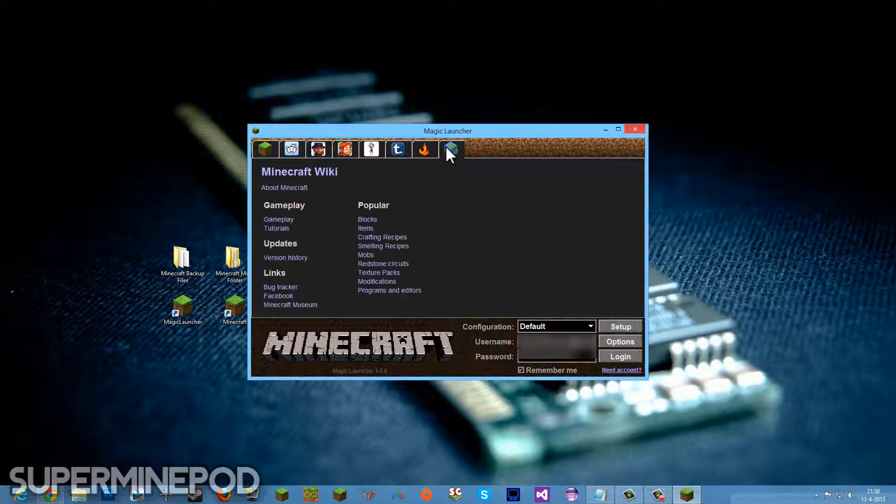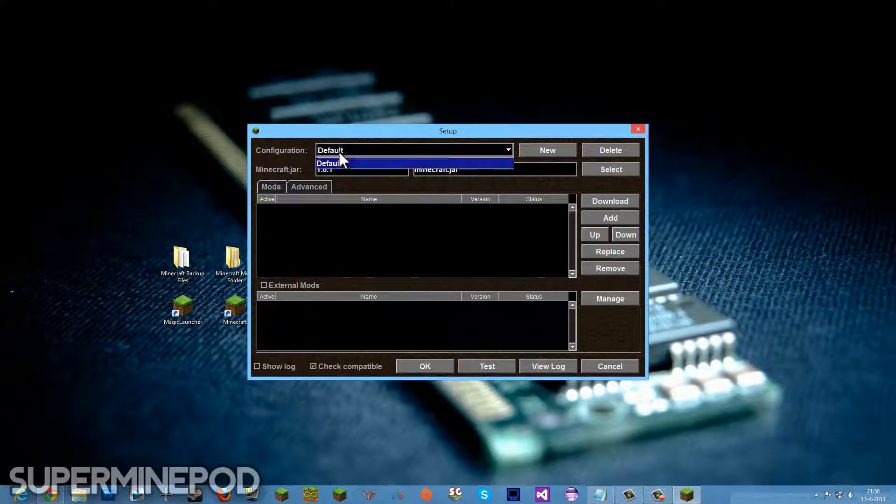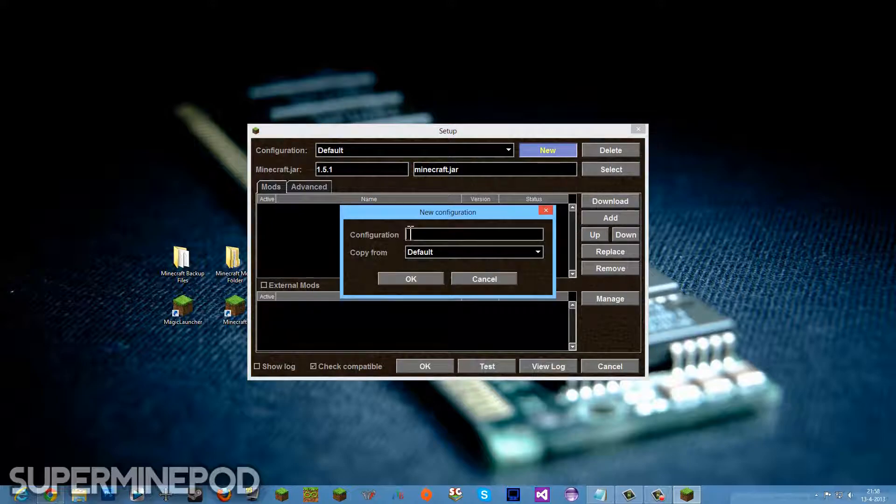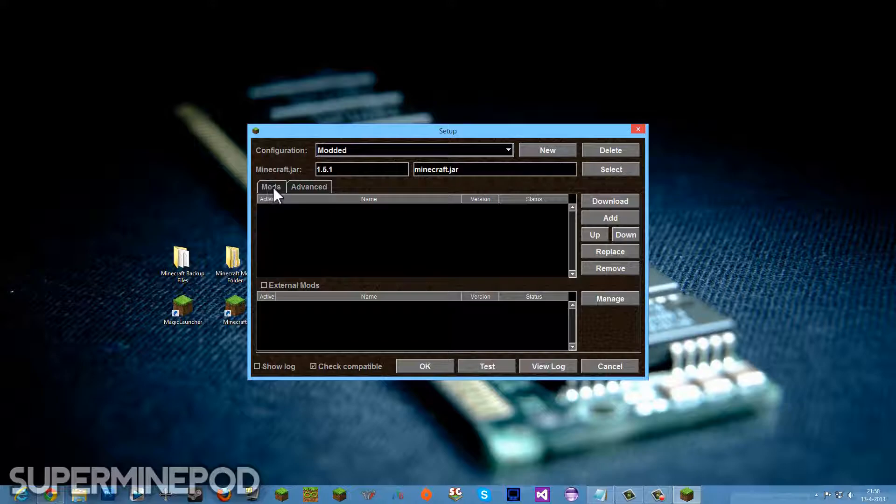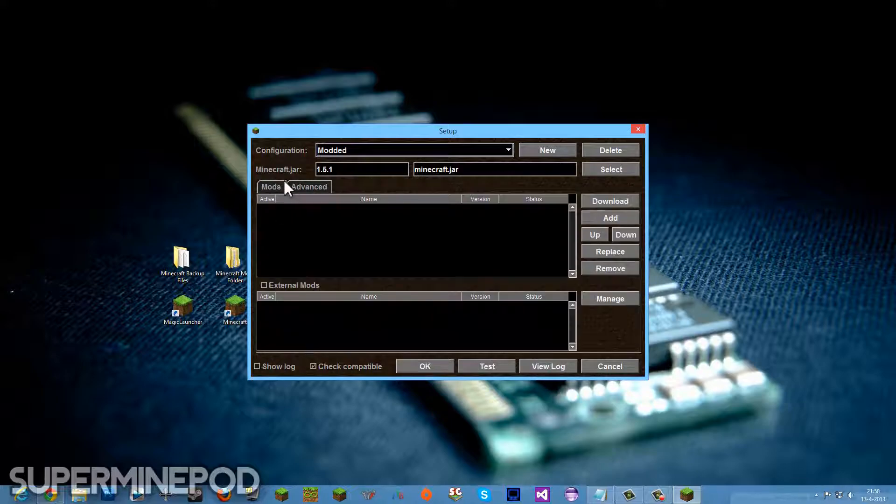What we want to do is go here to Setup and we can make some different profiles, some different configurations. We're going to create a new one and call it Modded because we're going to install mods in here. The next thing you basically need to know is you have here a Mods tab and an Advanced tab. We want to go to the Mods tab and install some mods.